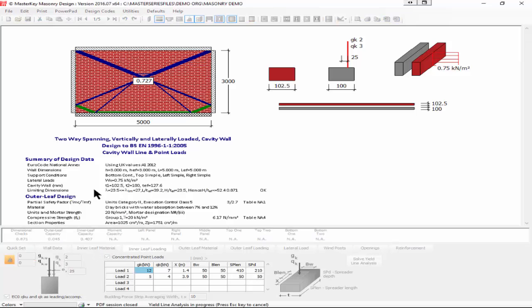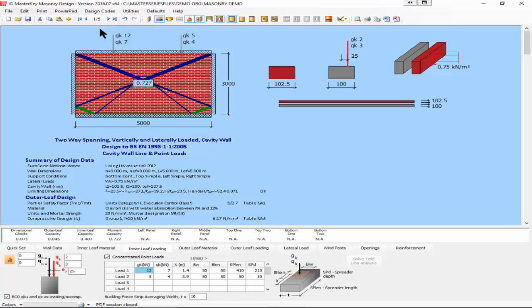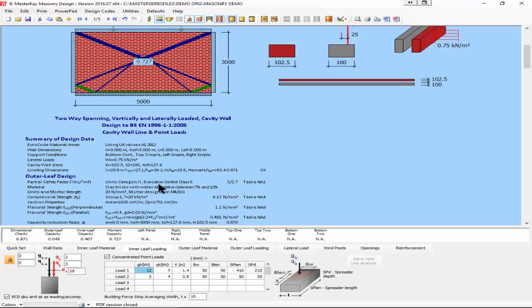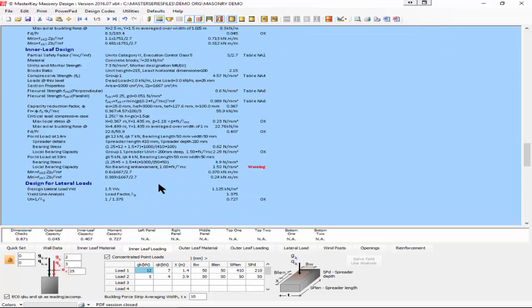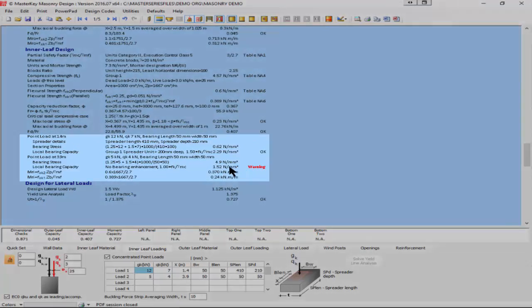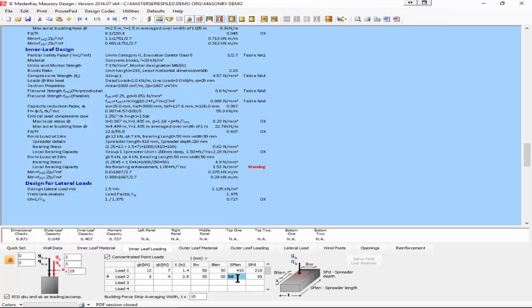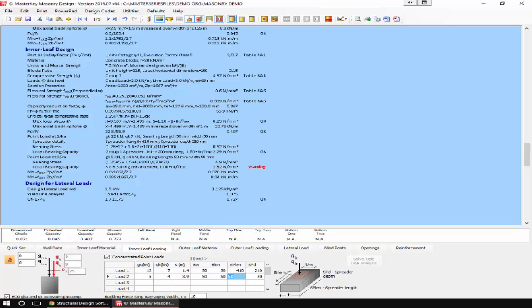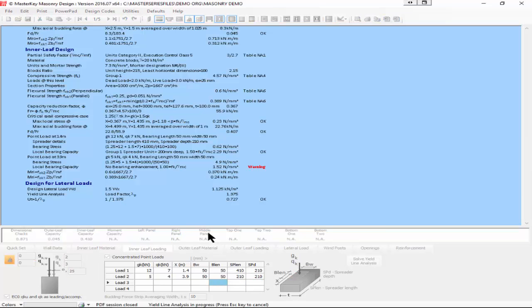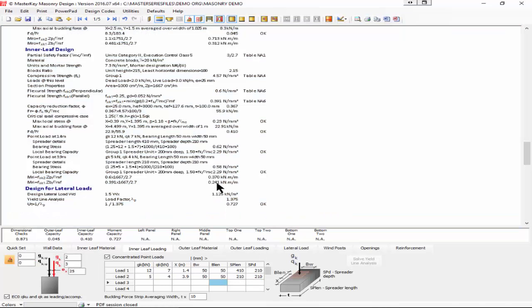The capacity has just changed. We also have the ability to apply concentrated point loads to the structure. In my results I have a warning under the point load at 3.9 meters. The local bearing capacity is not very happy, 1.5 capacity against 4.9. That's because I made the spreader beam very small in the second point load. I'm going to make that 210 by 210, and suddenly everything works.